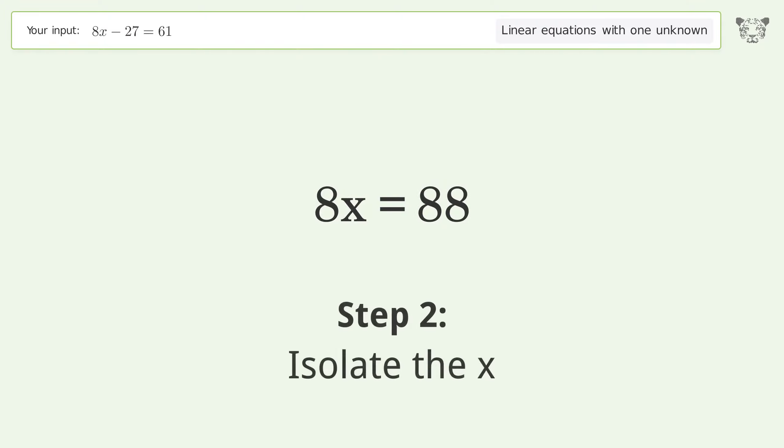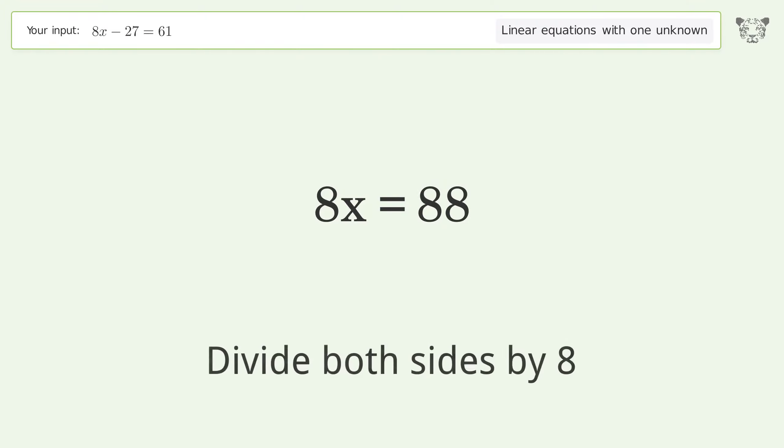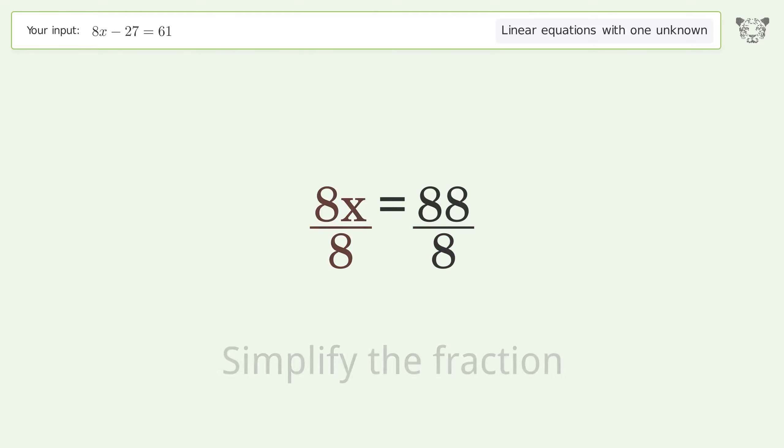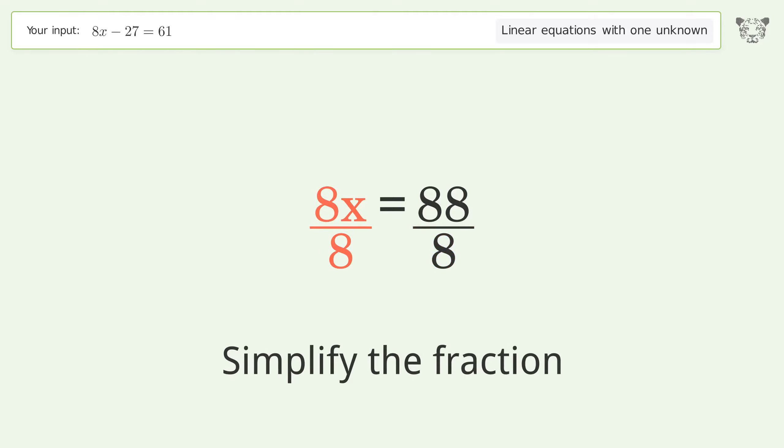To isolate x, divide both sides by 8, then simplify the fraction.